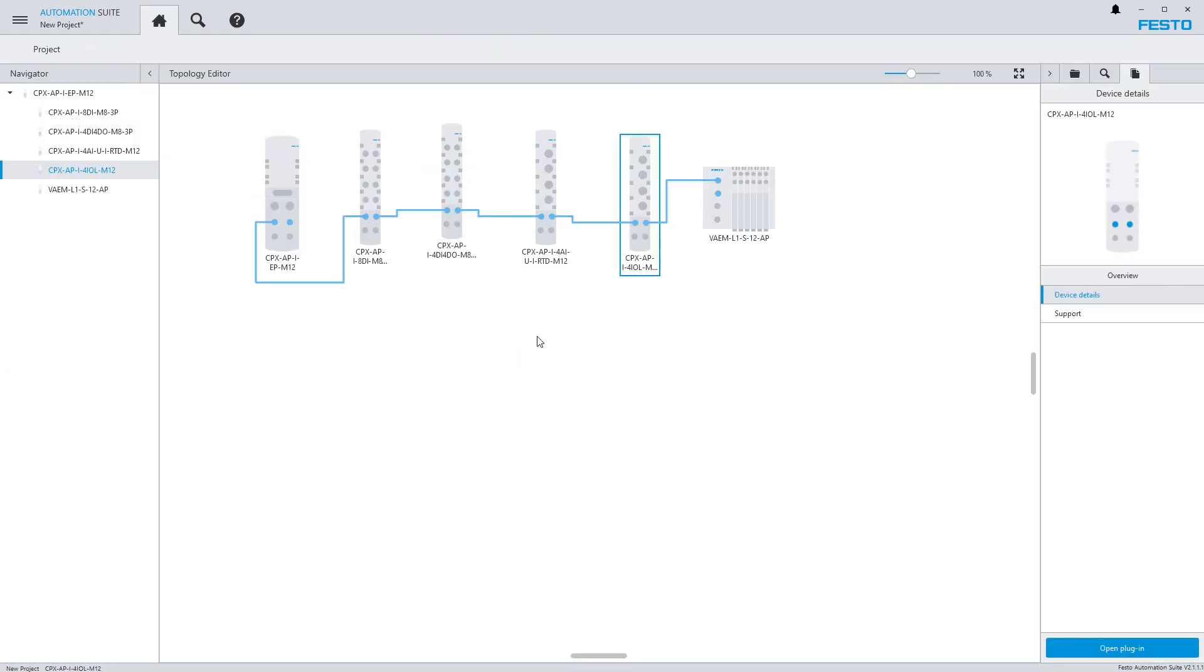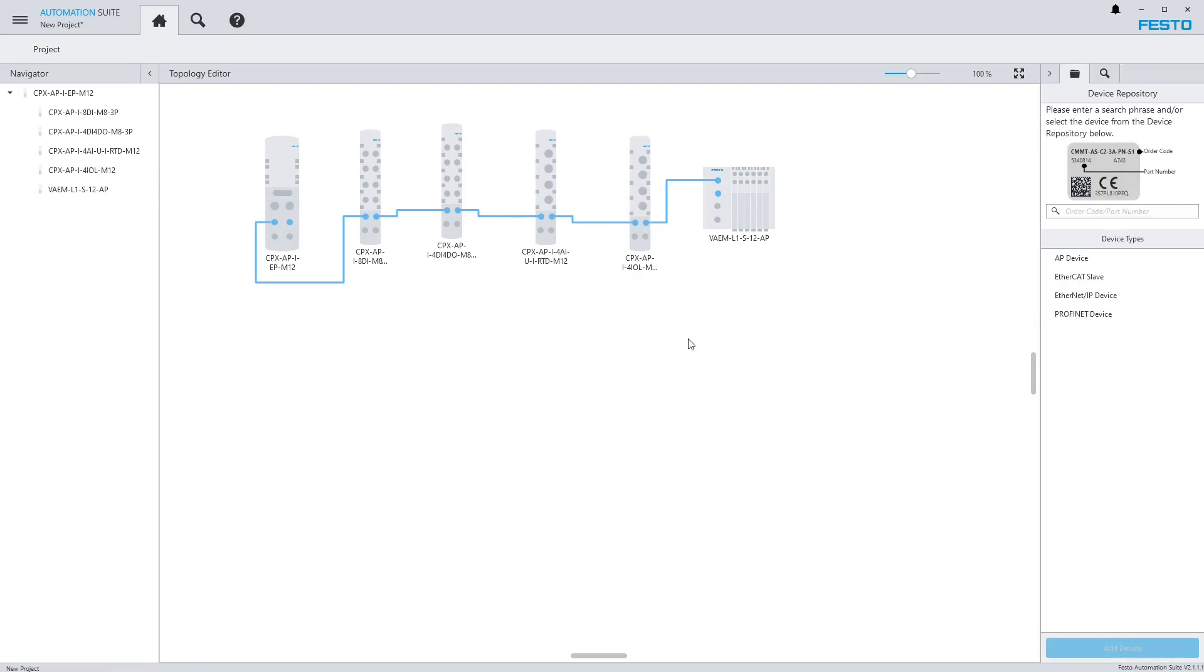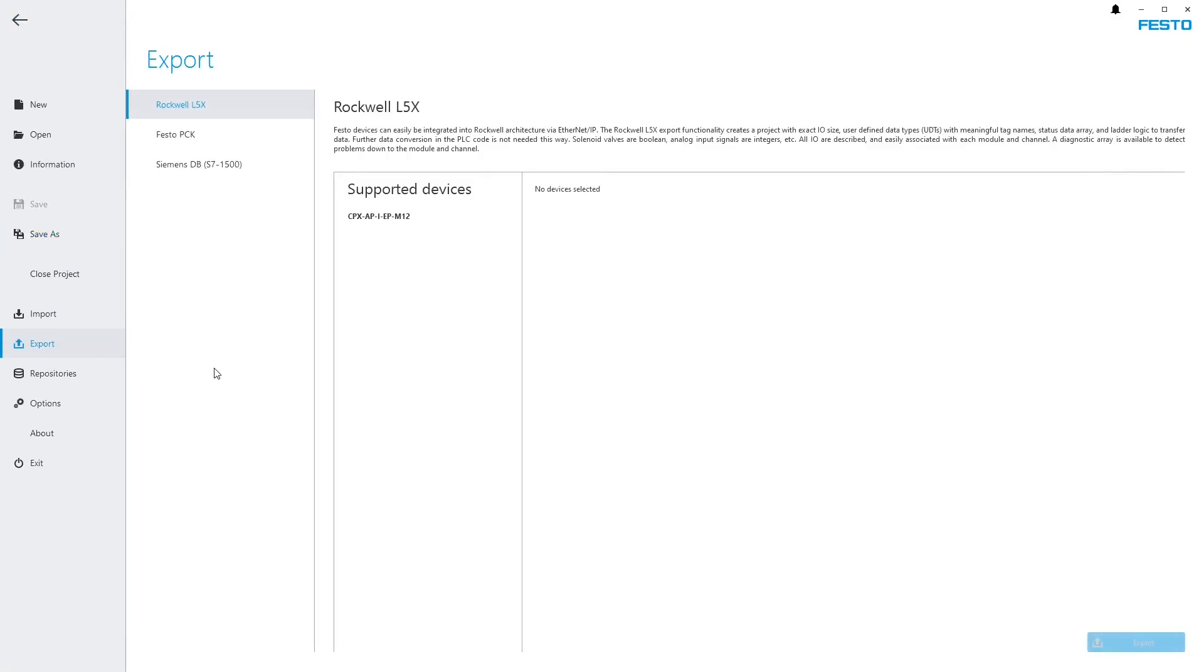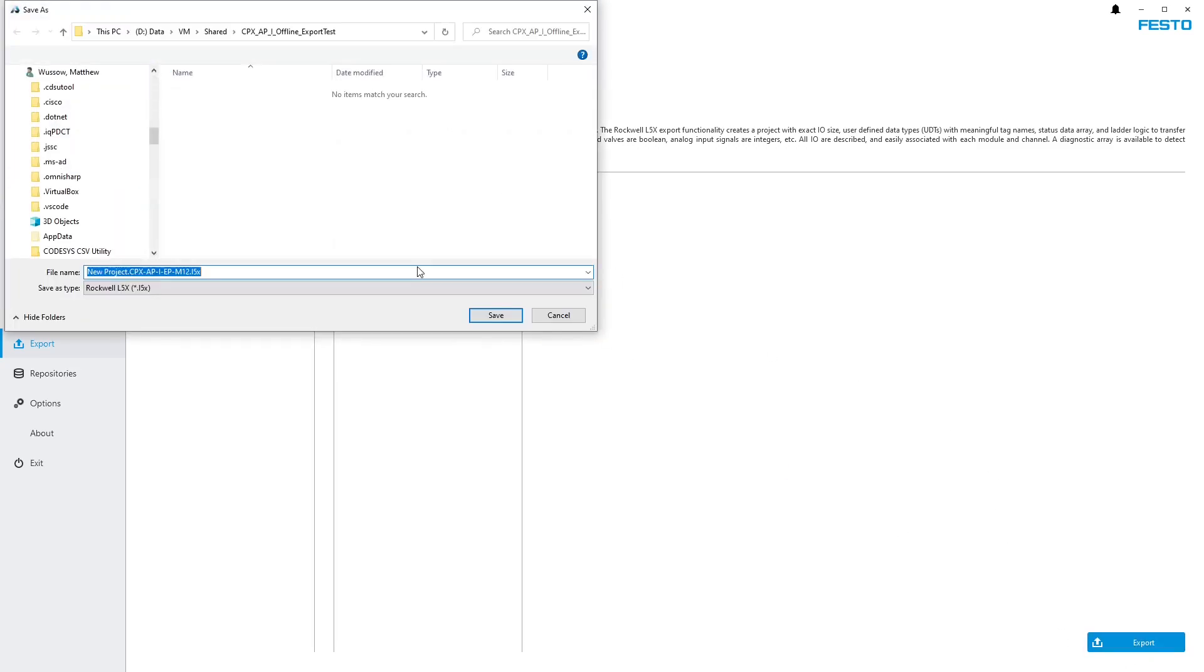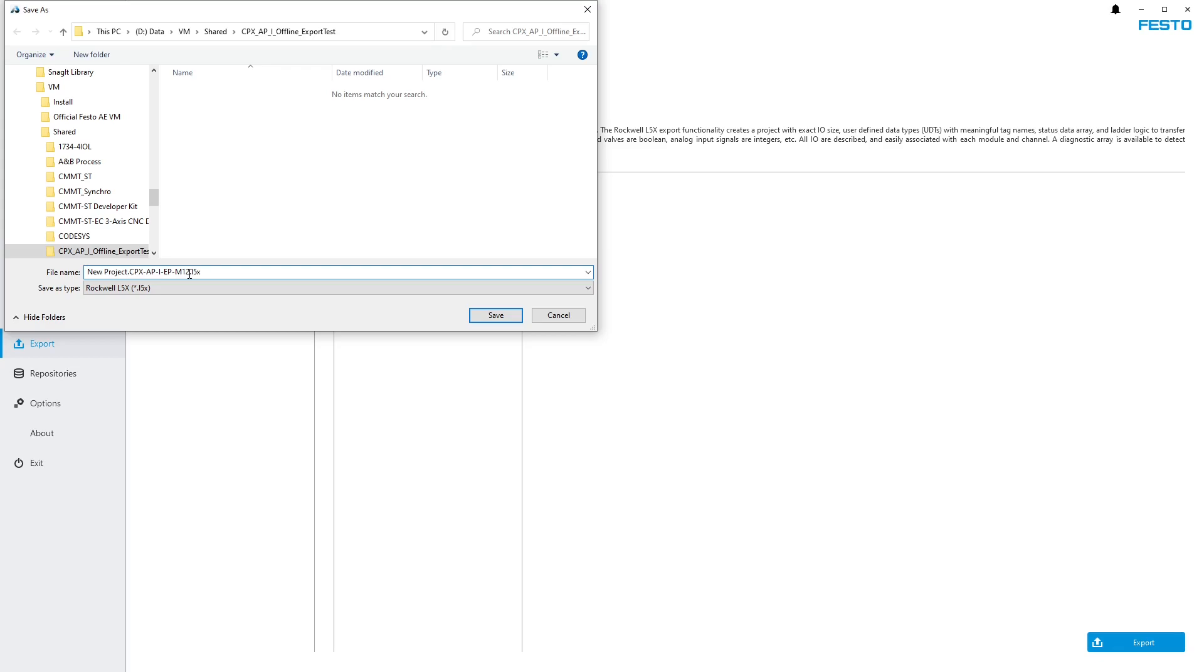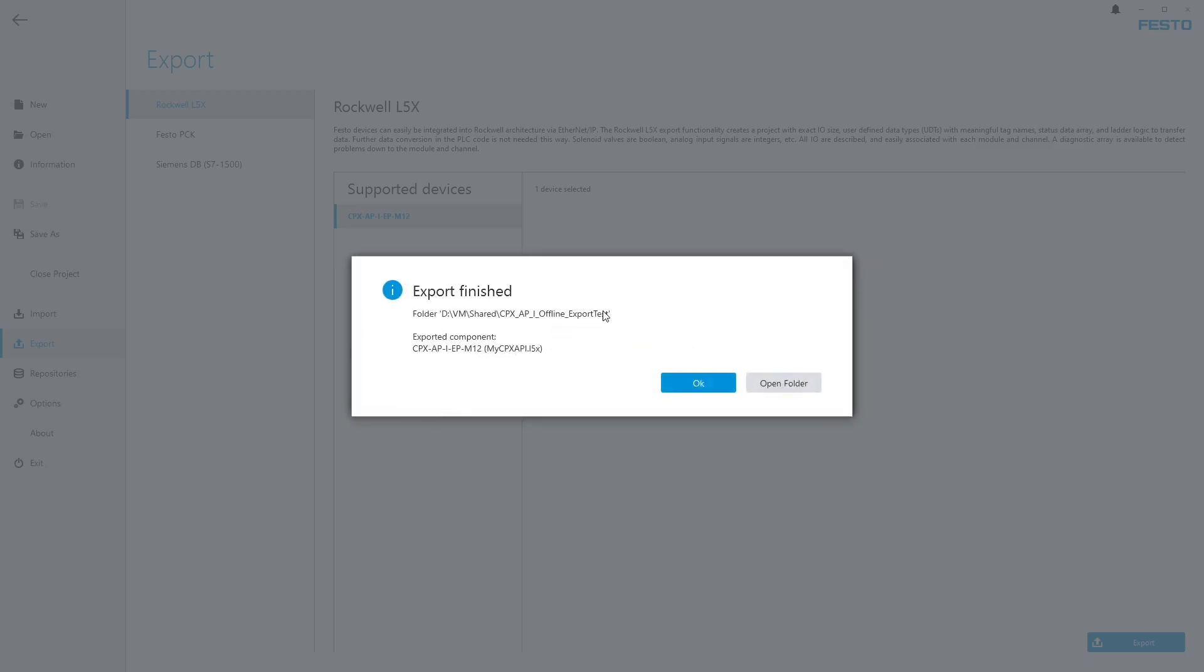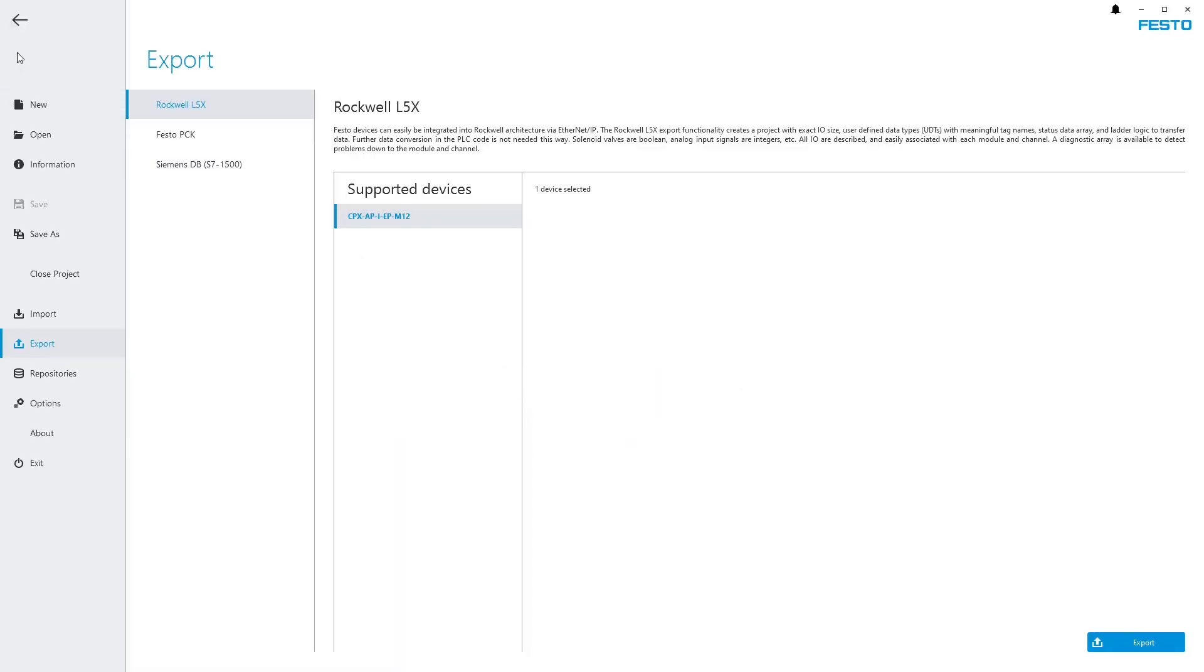Now we're ready to export this. I have everything configured how I want it, all my parameters set. I'm going to export this. I'll go up to this hamburger button, go to export, and I'm going to have a Rockwell L5X export. I'll select my Ethernet IP node and hit the export button. I'm going to export it to a folder here that I'll call my CPX API. It's exporting as an L5X project, so this is an entire Rockwell project. Export complete.